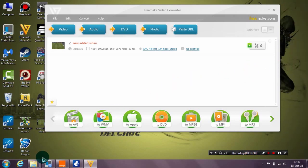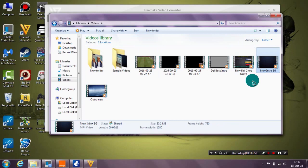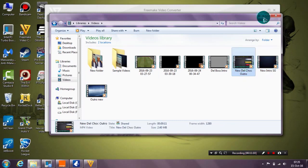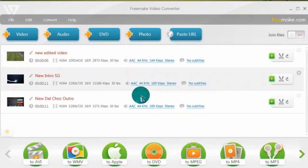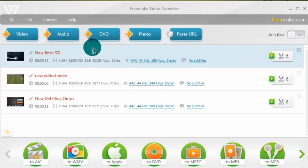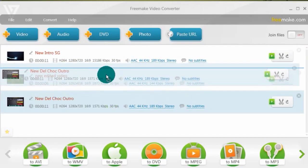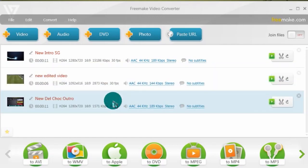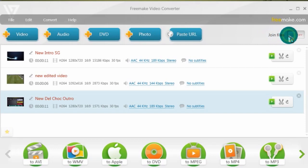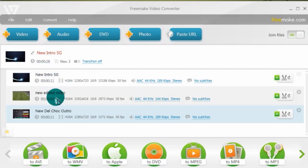To combine videos, import your intro and outro the same way as before. Go to Videos, drag the intro into the program, and drag the outro into the program as well. Now you have three different videos. Arrange them in order — the intro should be first, drag it up to the top. The second is the main video, and the outro last. You can rearrange by dragging. Then click Join Files — it's just one button — and all files will be joined together. As you can see, the total time is 11 plus 6 plus 11 seconds.